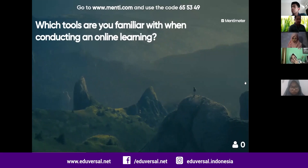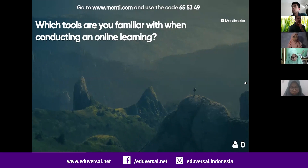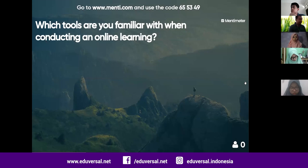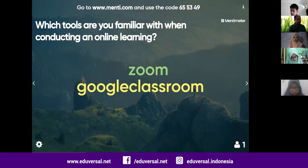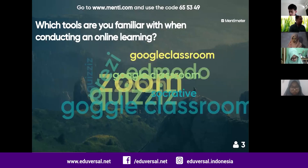Check your mobile phone again to answer the next question: which tools are you familiar with when conducting online learning? I believe most of you have already started doing online learning because everyone is now working from home. Responses include Zoom and Google Classroom, obviously.